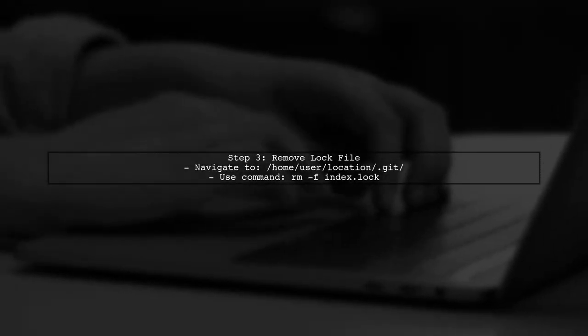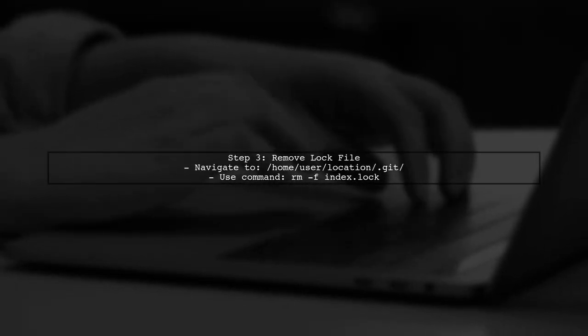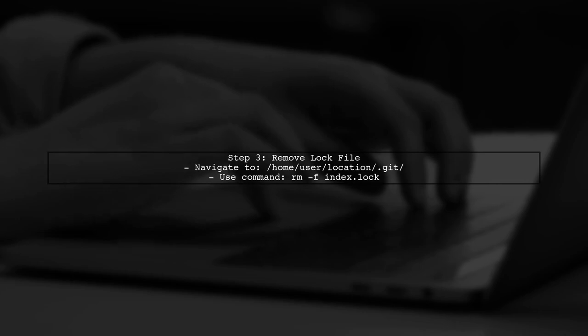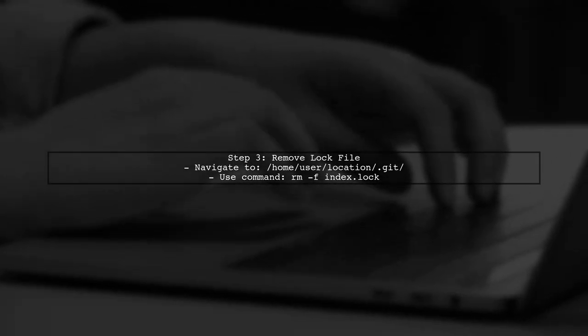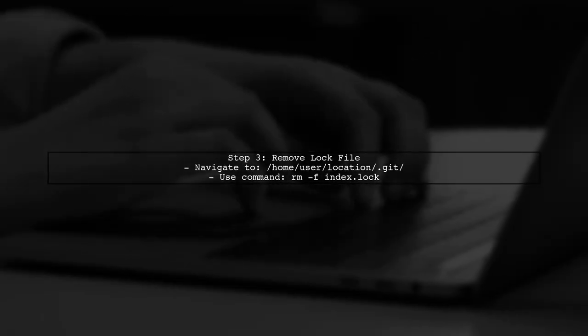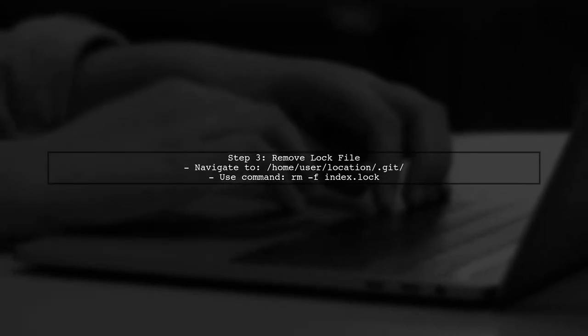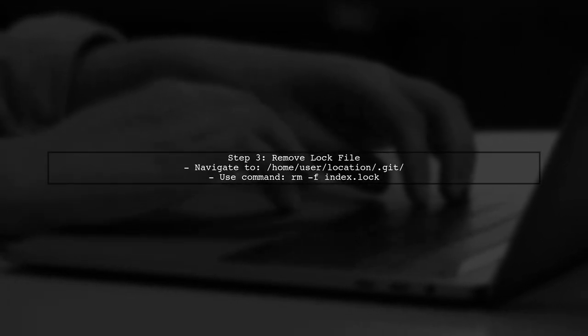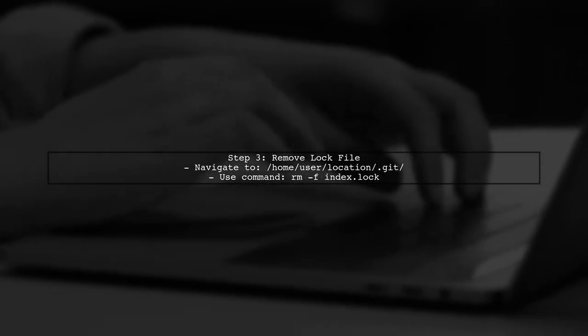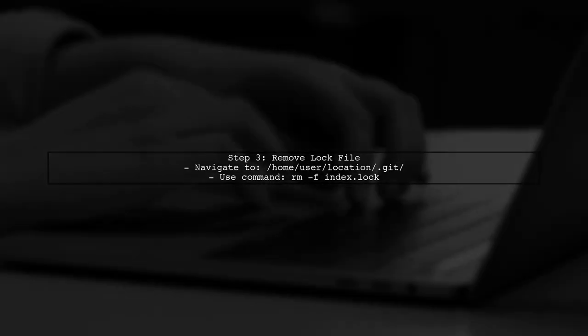After ensuring no other Git processes are running, you can try to remove the lock file manually. Navigate to your Git directory and delete the index.lock file. Finally, try pulling your changes again. This should resolve the lock failed exception and allow you to continue working with Git.